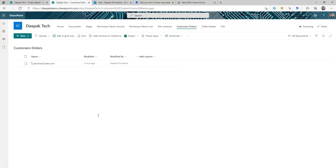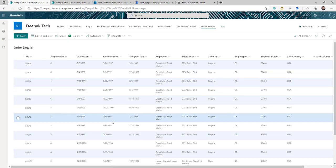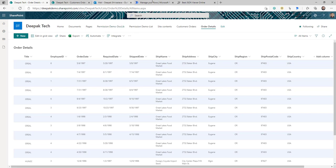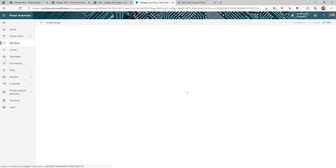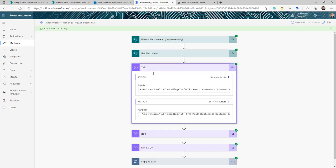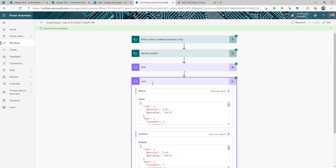Let me save and upload the order file. The flow is running, and if I come to my SharePoint you can see all the information from the XML has been extracted and updated into the SharePoint list — very easy and simple. The key parts to understand are: getting the XML, converting it to JSON, and parsing it so you can read it easily.